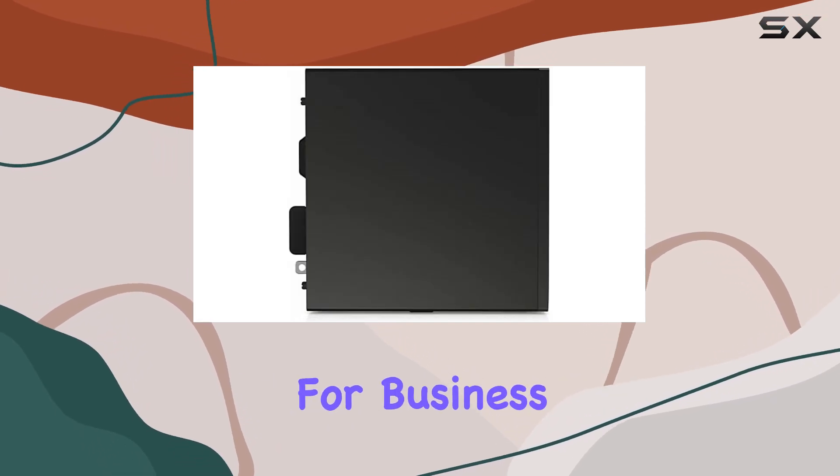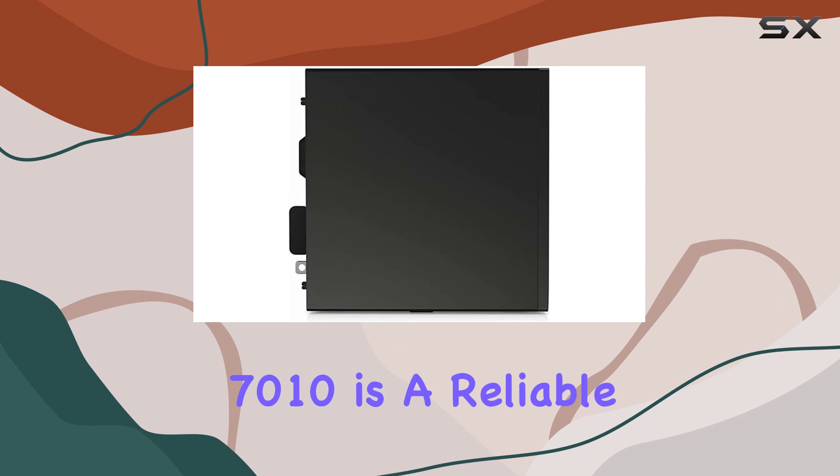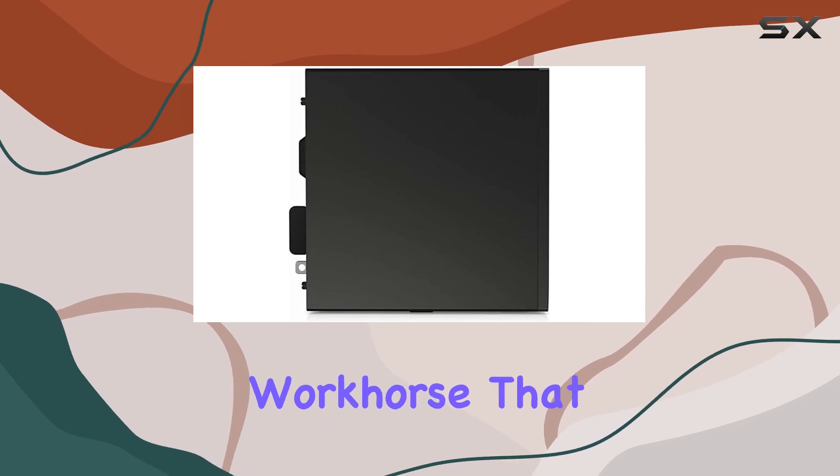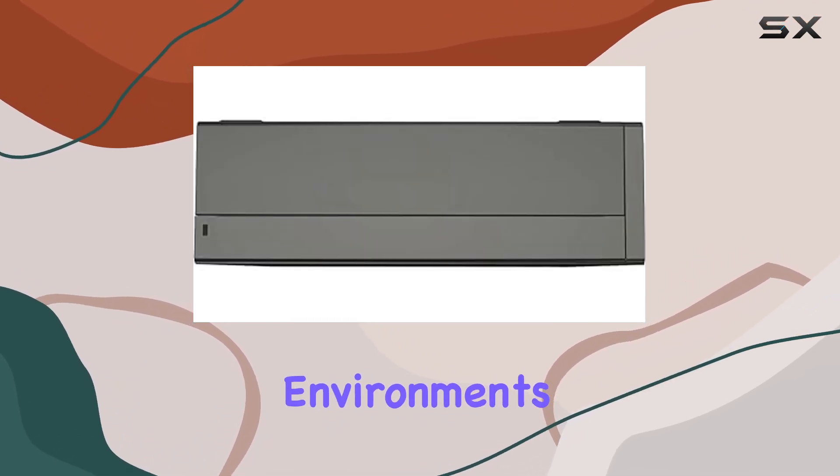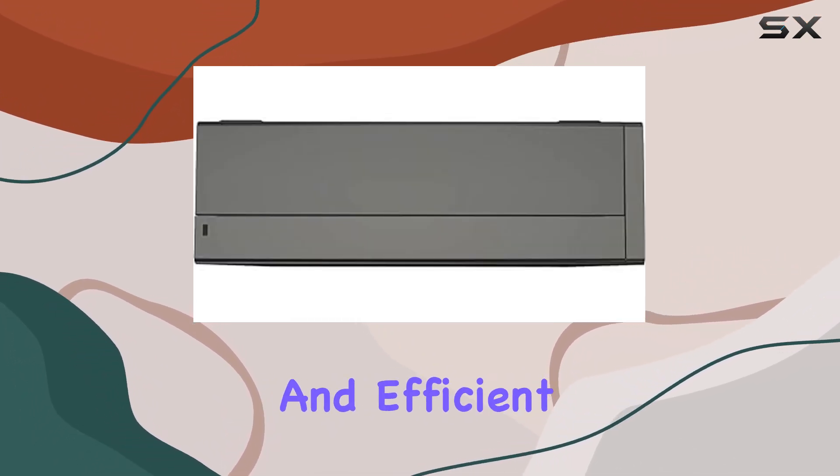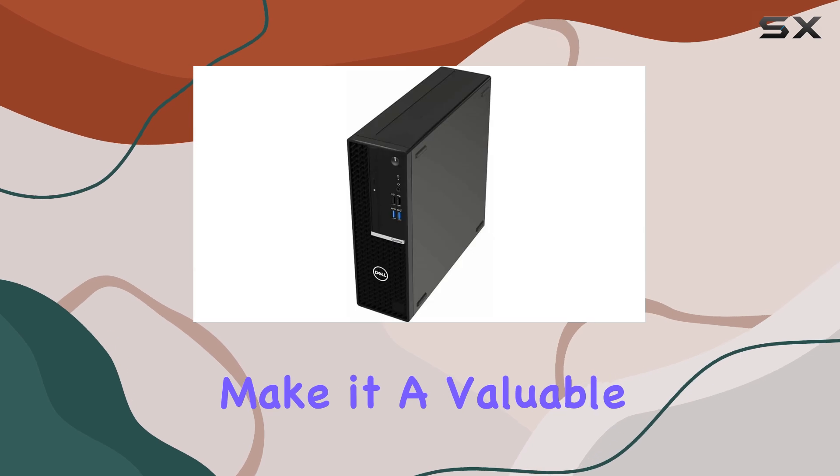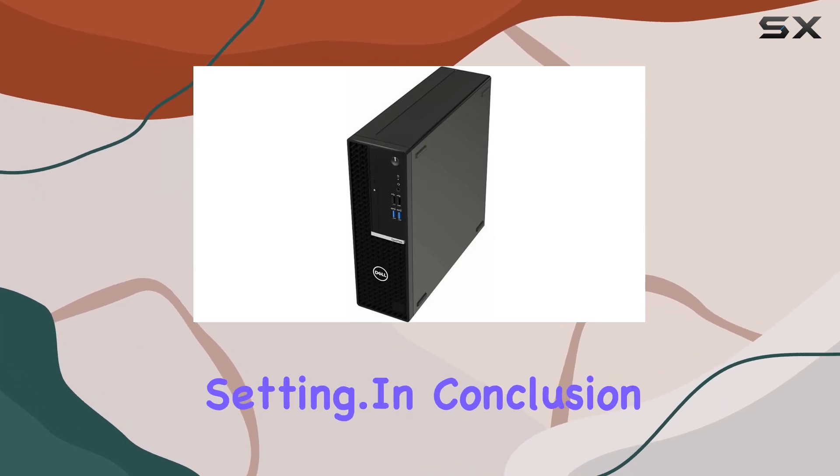Designed primarily for business use, the Optiplex 7010 is a reliable workhorse that excels in corporate environments. Its sturdy build and efficient performance make it a valuable asset for any professional setting.